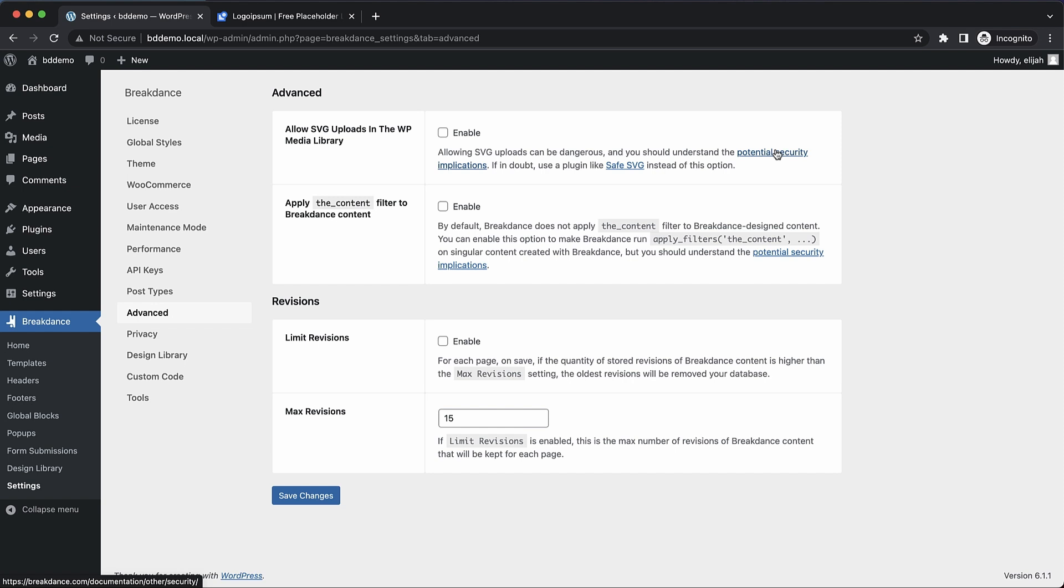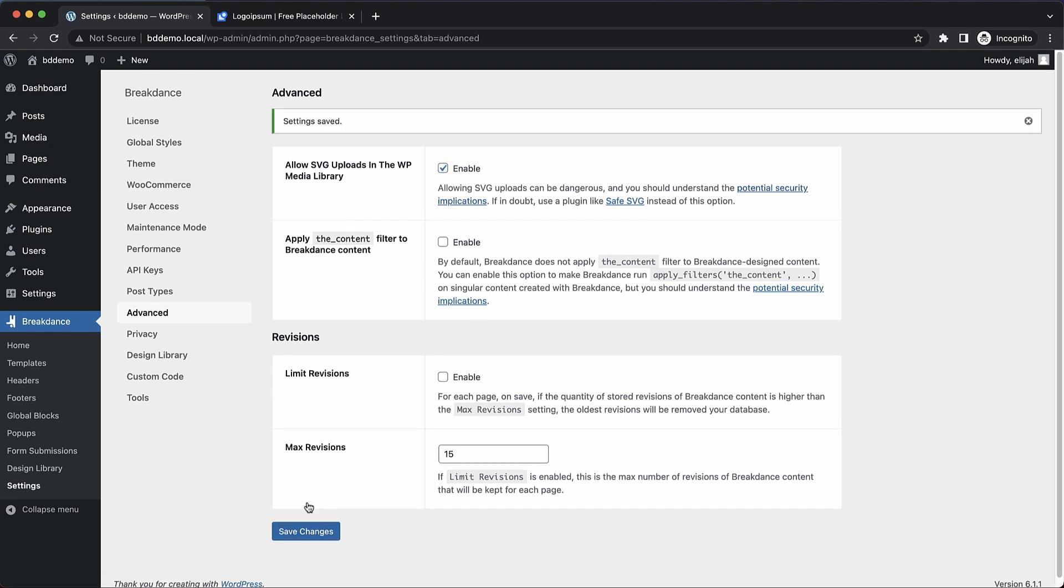But if that's overkill for your particular use case, we can just tick the enable box here, save our changes.